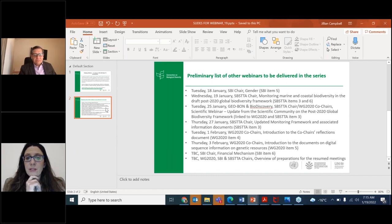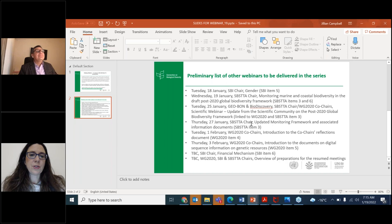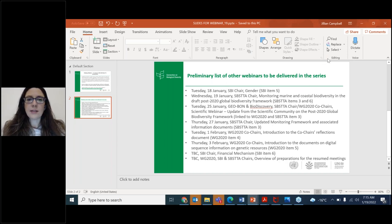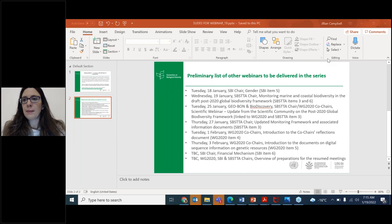There will be additional webinars next week, which cover the monitoring framework as a whole, and also an additional webinar next week looking at the scientific basis for the post-2020 global biodiversity framework, presenting work led by the scientific community. I would like to welcome everyone this morning to this webinar. We are currently in the process of trying to finalize a monitoring framework for the post-2020 global biodiversity framework. Currently, the draft monitoring framework includes three different levels of indicators.